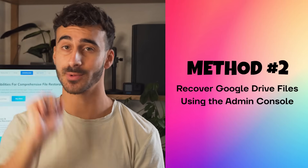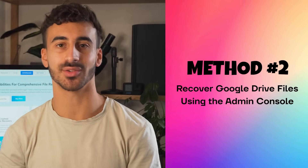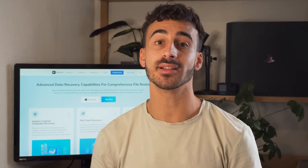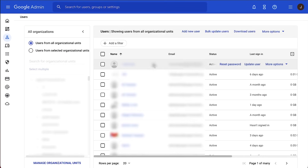Method number two: recover Google Drive files using the admin console. Another method to recover those deleted files from Google Drive is by recovering them using the admin console. But for this method, you will need to be a G Suite user. You will first have to log in to the Google Admin console and then select the user you want to recover the deleted files for.